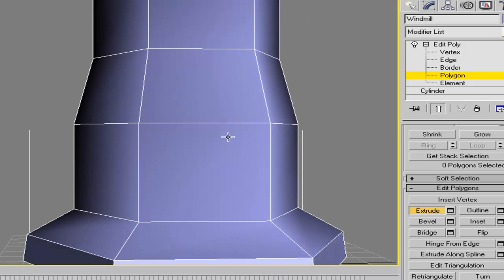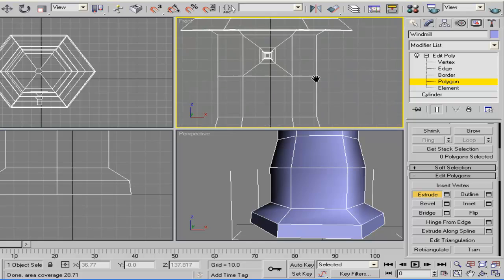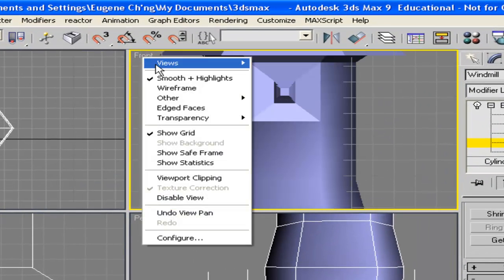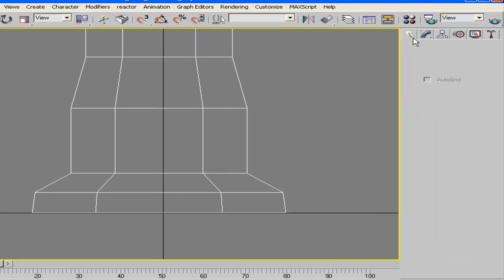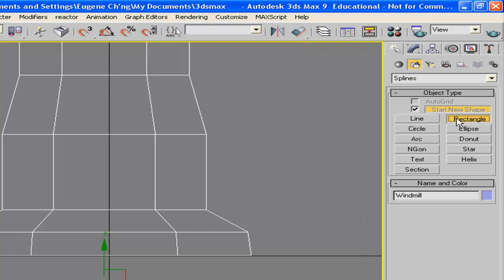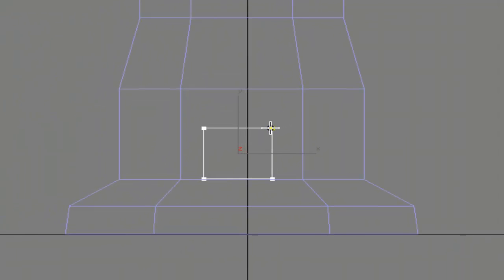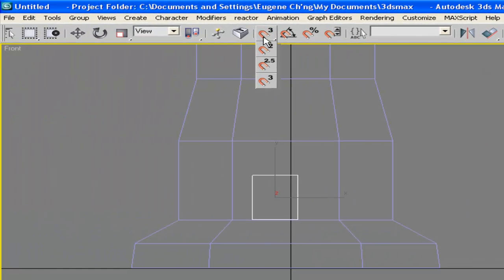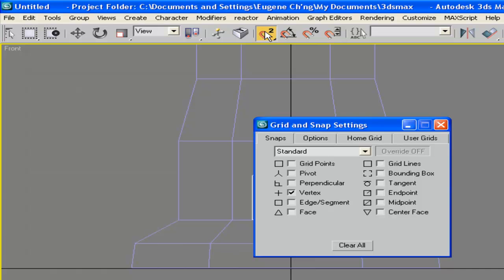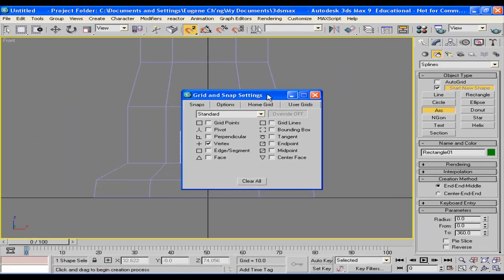Now, how about a door? We can create a door right here. Let's have a look at the front. To create the shape of the door, go back to the create panel, then shapes, and create a rectangle. We're going to make the door about that high with an arc. Do a snap by pressing and holding the snap icon and choose the 2D version. Right-click on the snap icon and select vertex so that it snaps to the vertex.